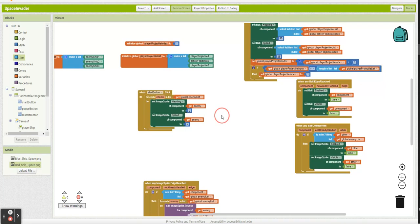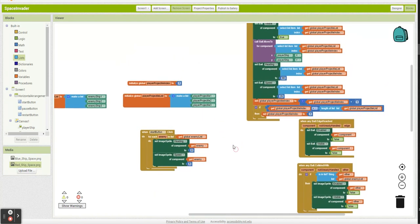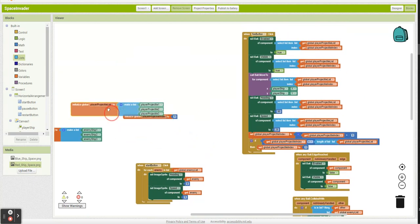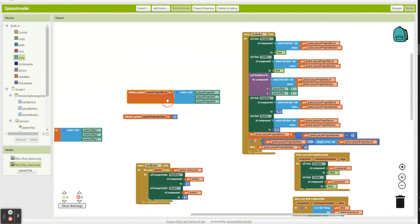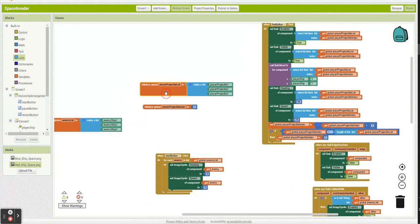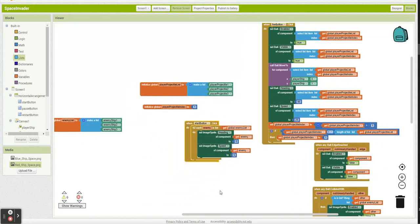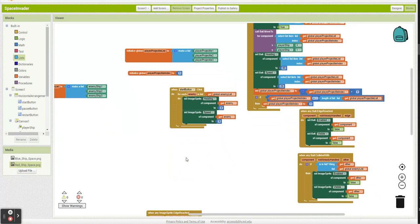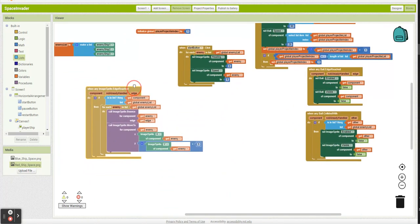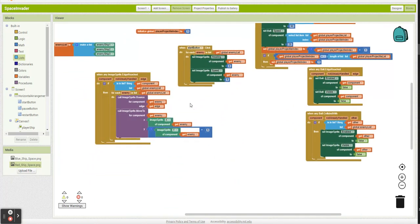And I think I'm going to do enemy projectiles in their own list because that is going to be a few steps. It's actually not going to be far from what we're doing here, but we're going to have to keep track of what enemies are active and such. It'll be good to keep it separate.